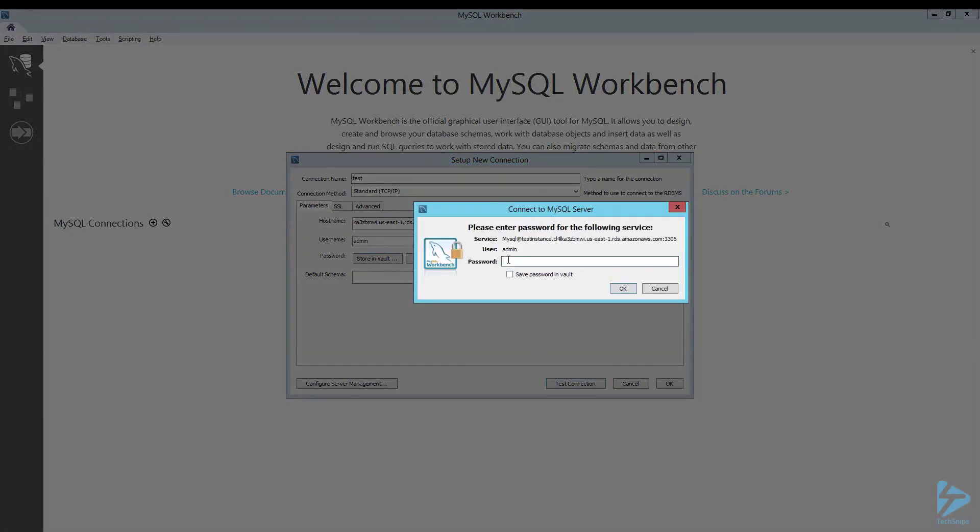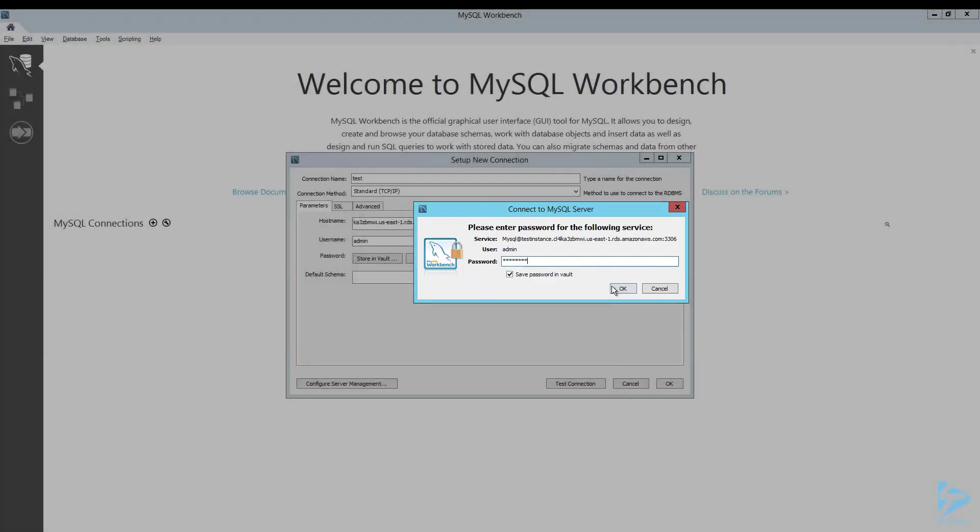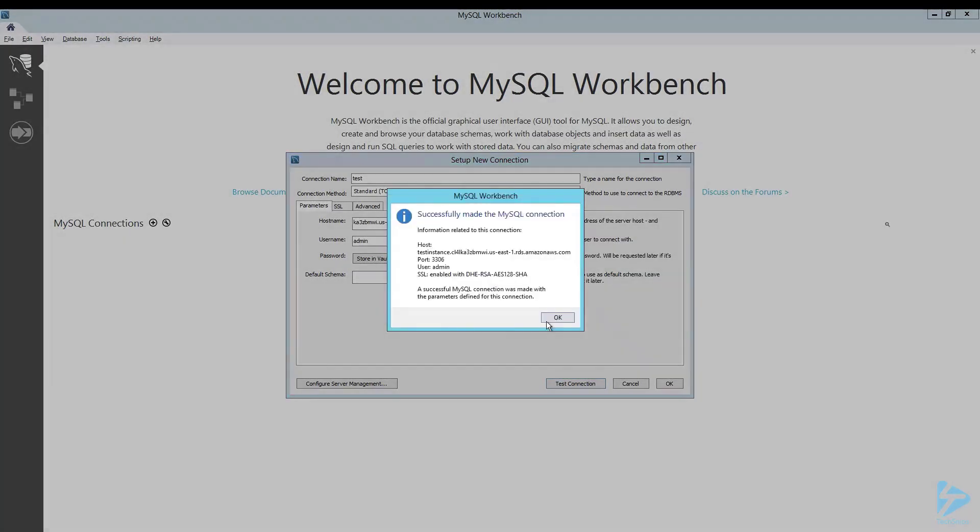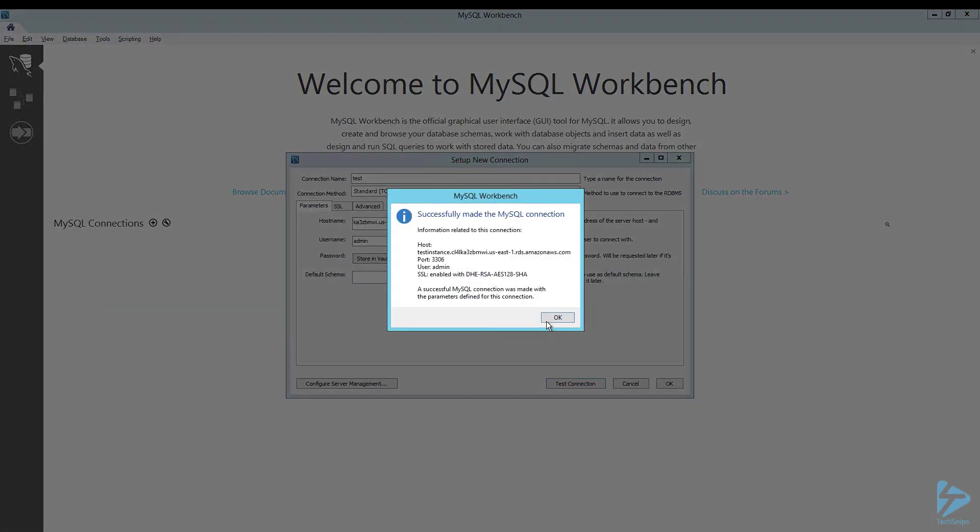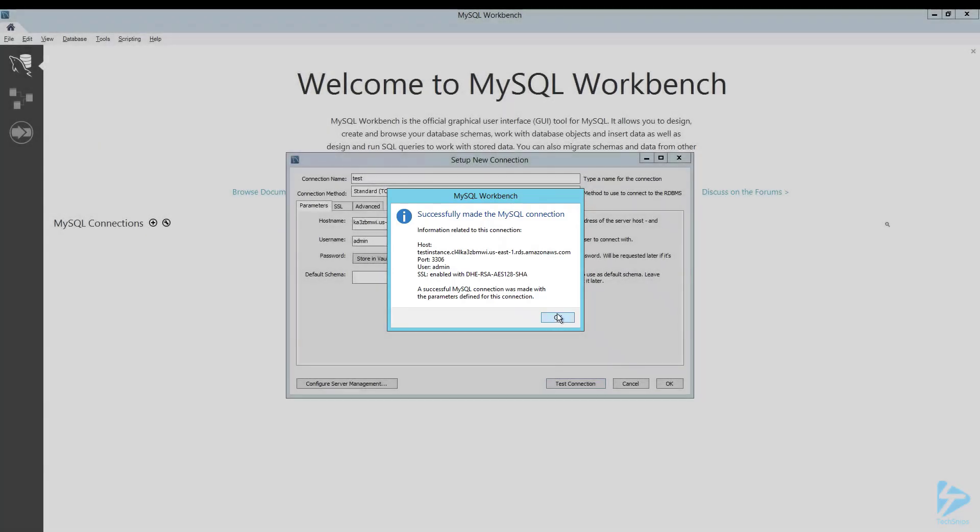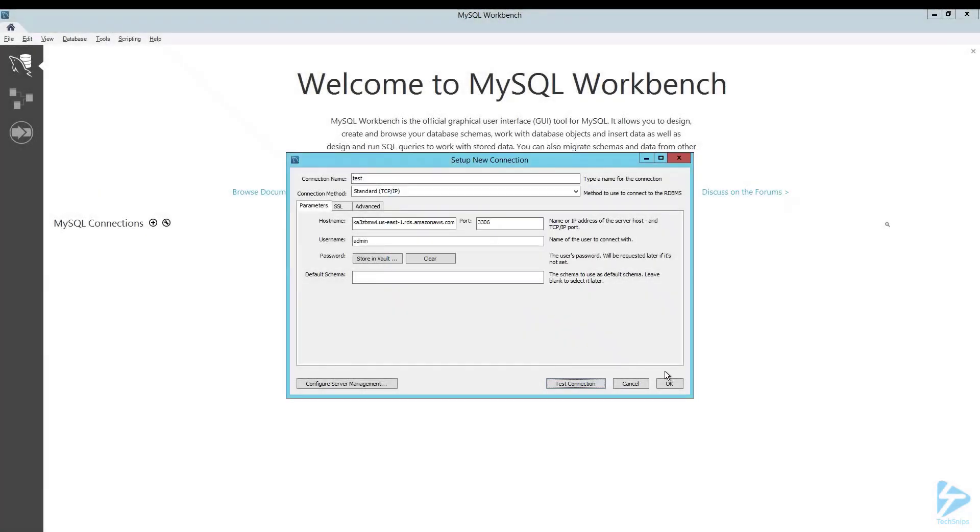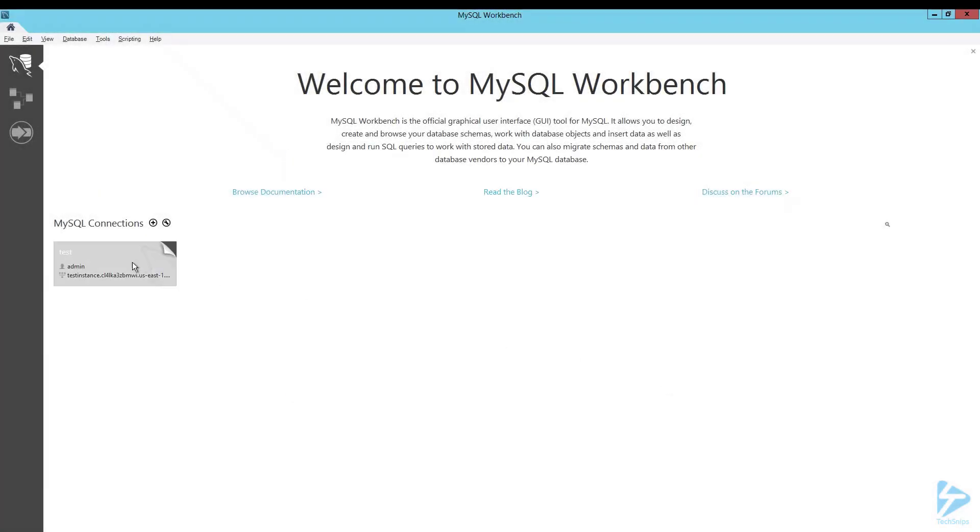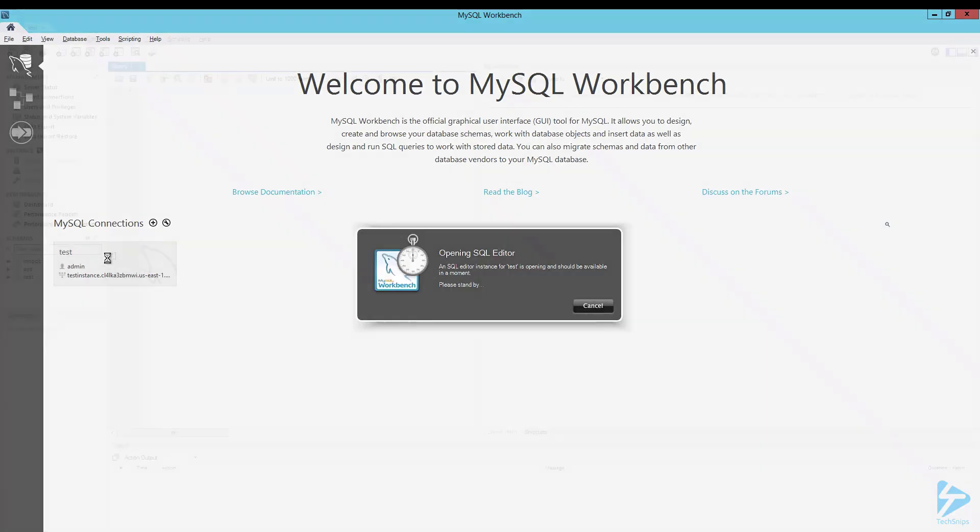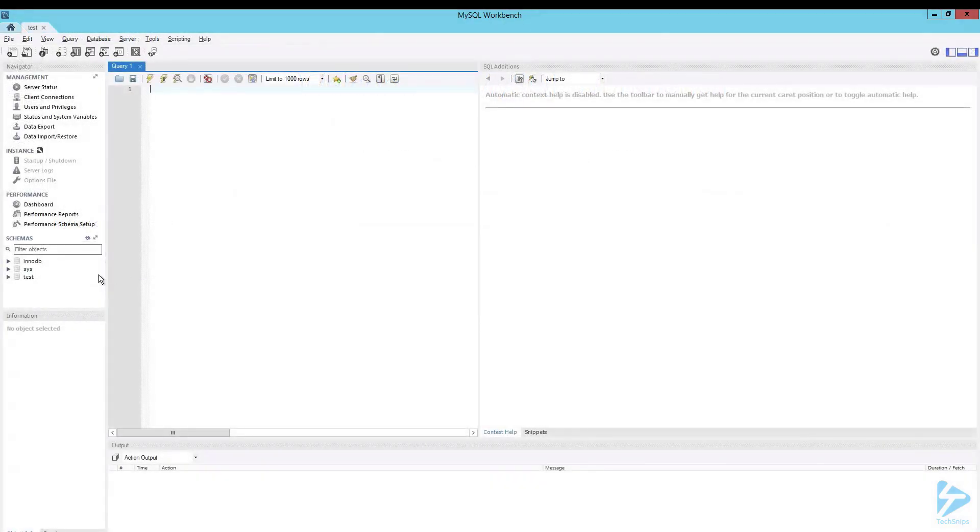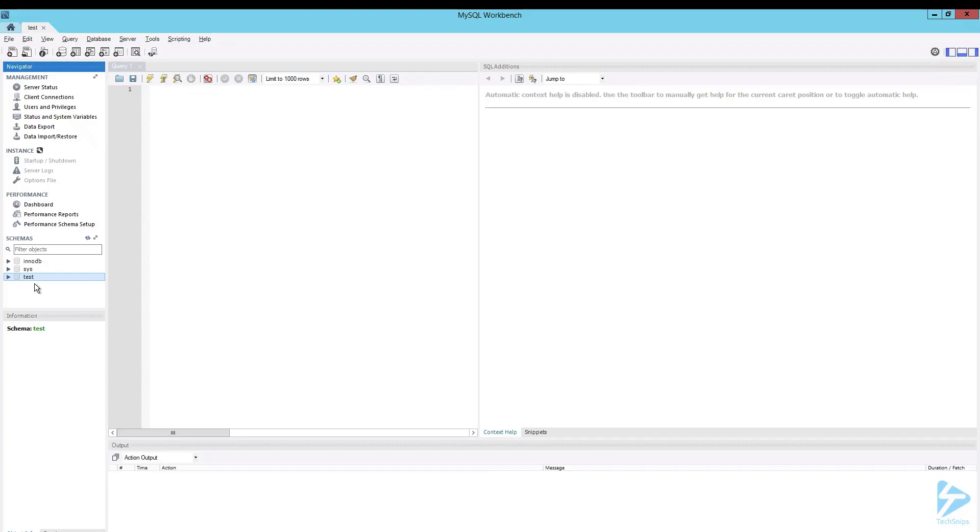You'll be prompted for the password. We'll click save password in vault and click OK. There we see successfully made the MySQL connection. We just click OK to connect. There's our connection there. We'll just click on that and there you see our test database there. Thank you for watching this video.